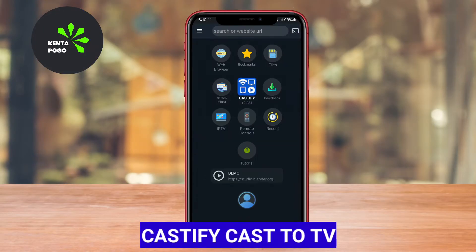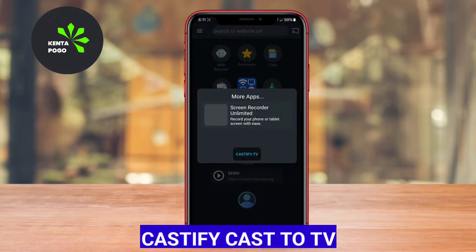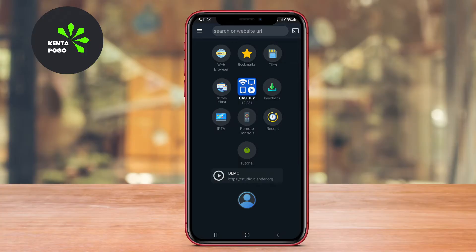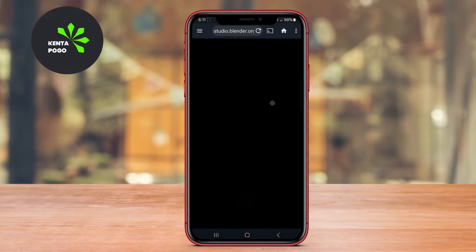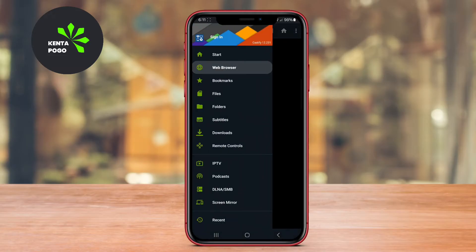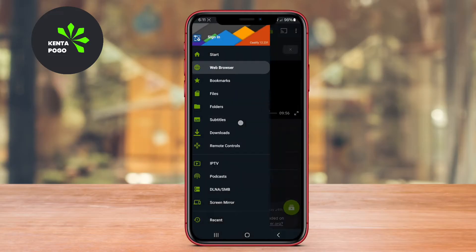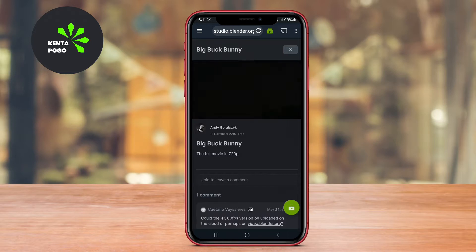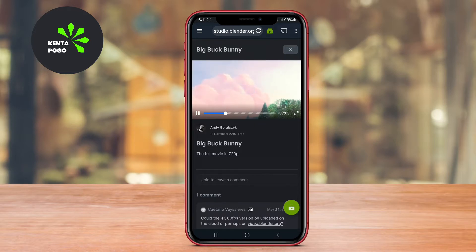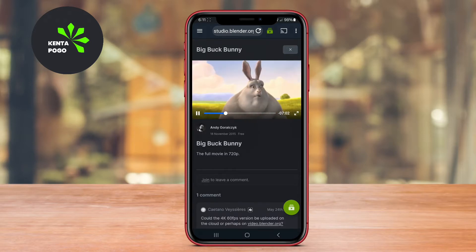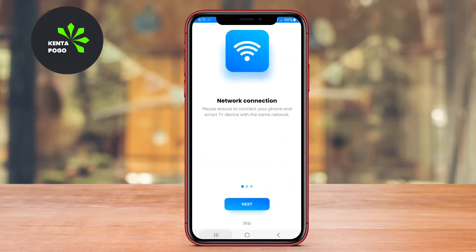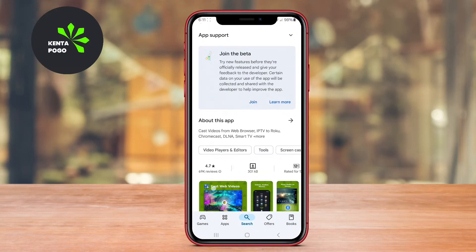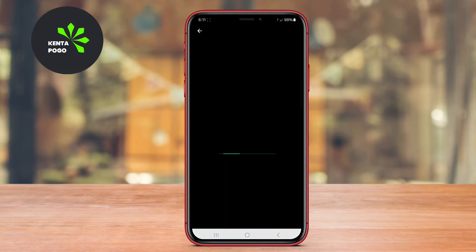Castify Cast to TV. Castify is a versatile casting application that allows users to stream videos, music, and photos from their Android devices to various smart TVs or streaming devices. It supports multiple protocols, including DLNA, Miracast, and Chromecast, making it compatible with a wide range of devices. The app's user-friendly interface makes it easy to connect and stream content seamlessly.